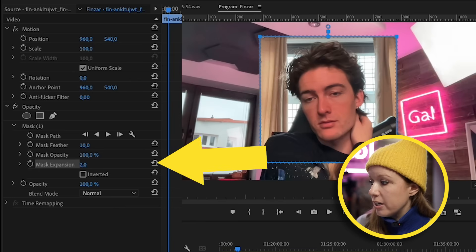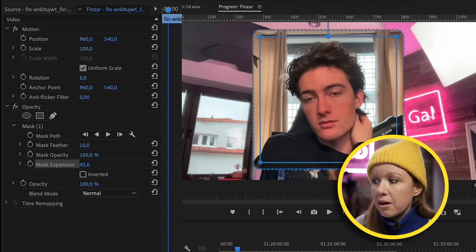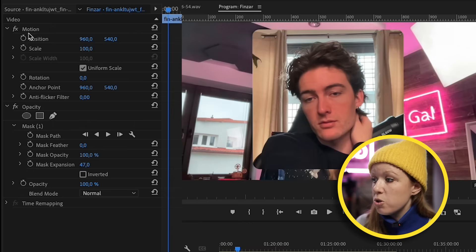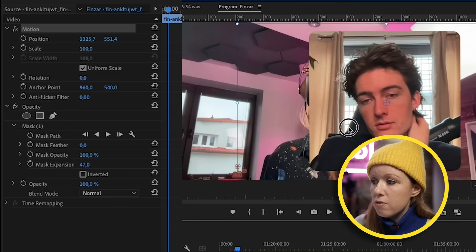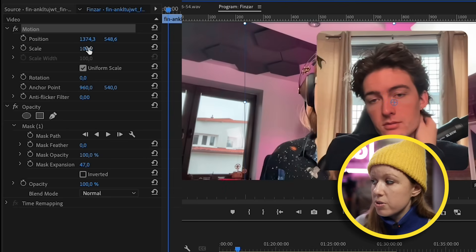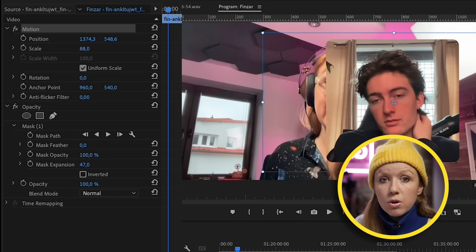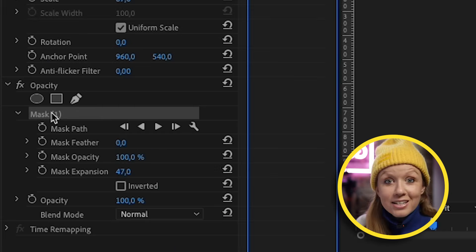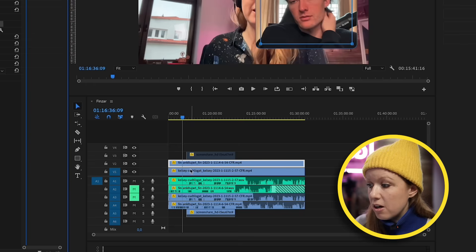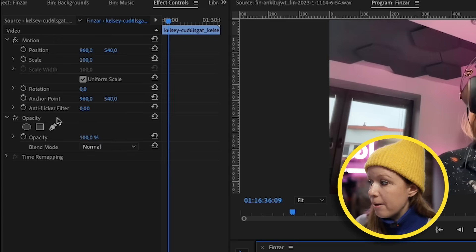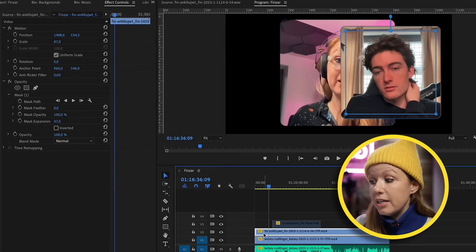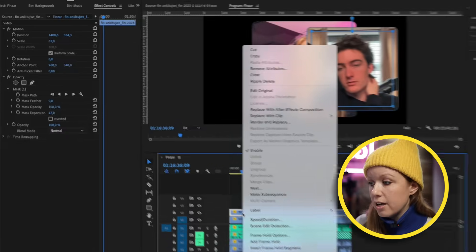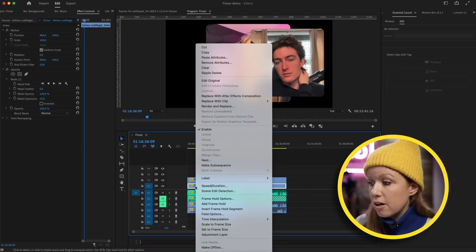If you want a rounded corner, go to Mask Expansion and increase the expansion to give it that rounded corner look. Then use the Motion controls to move Finzar over to the right, and you can also scale him down. Copy this mask with Command+C or Control+C, then on my footage clip on video layer one go up to Effect Controls, click on Opacity, and press Command+V. Now you can see it copied the mask over. Click on Finzar, press Copy, right-click on mine and paste attributes so it places me directly behind Finzar.